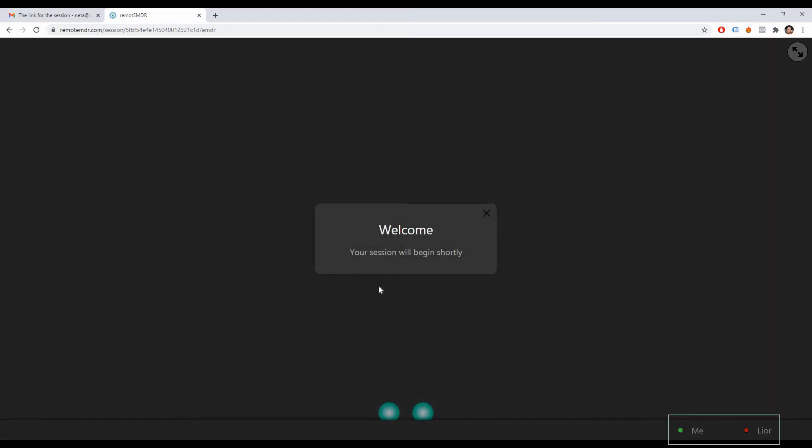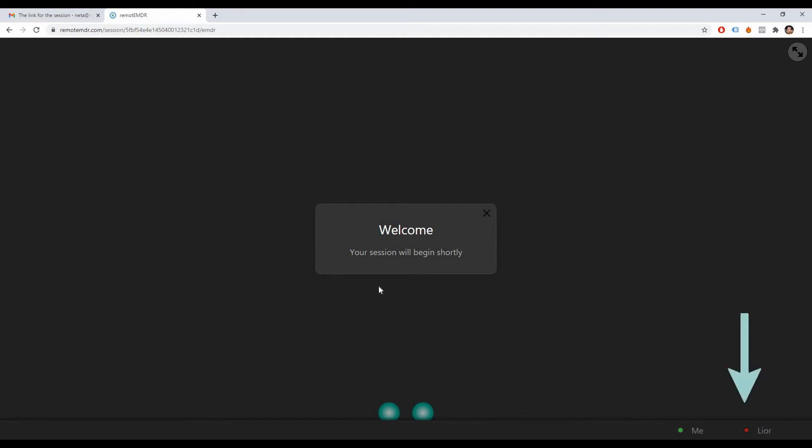The connectivity icons at the bottom of the screen indicate who is currently connected to Remote EMDR. The green circle on the left side means that the client is connected, and the red circle on the right implies that the therapist hasn't joined the session yet.